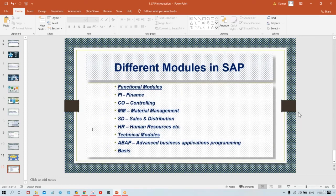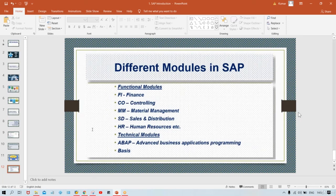Once you become an SAP FICO consultant, what kind of assignments will you get? In SAP, assignments are called projects. How many types of projects are there and what are the differences? In the next session, I'll explain all of this with simple examples. That's all for this session — thanks for watching.